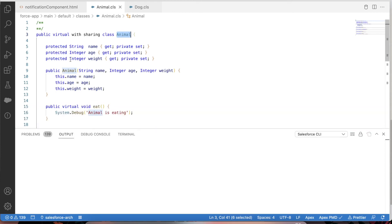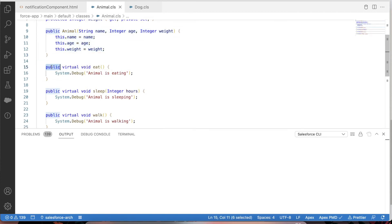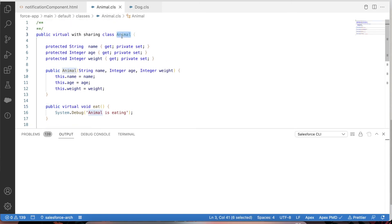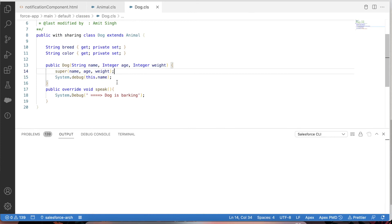If we make something private, we have already seen that it is only accessible within the same class. Even if you make a method private, that method will only be accessible within the class itself. We've also talked more about methods and private access in a previously published video.